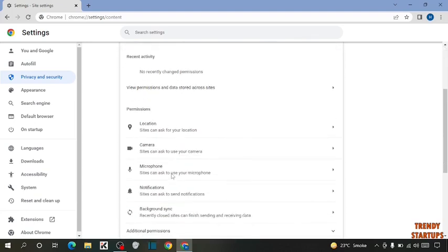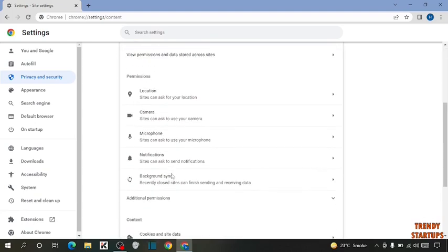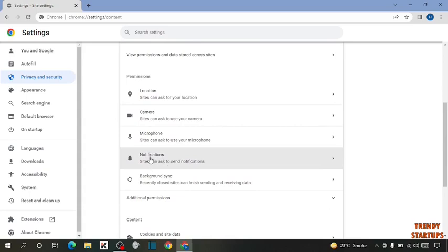Scroll down, and here you can see the option of notifications. Click on notifications.